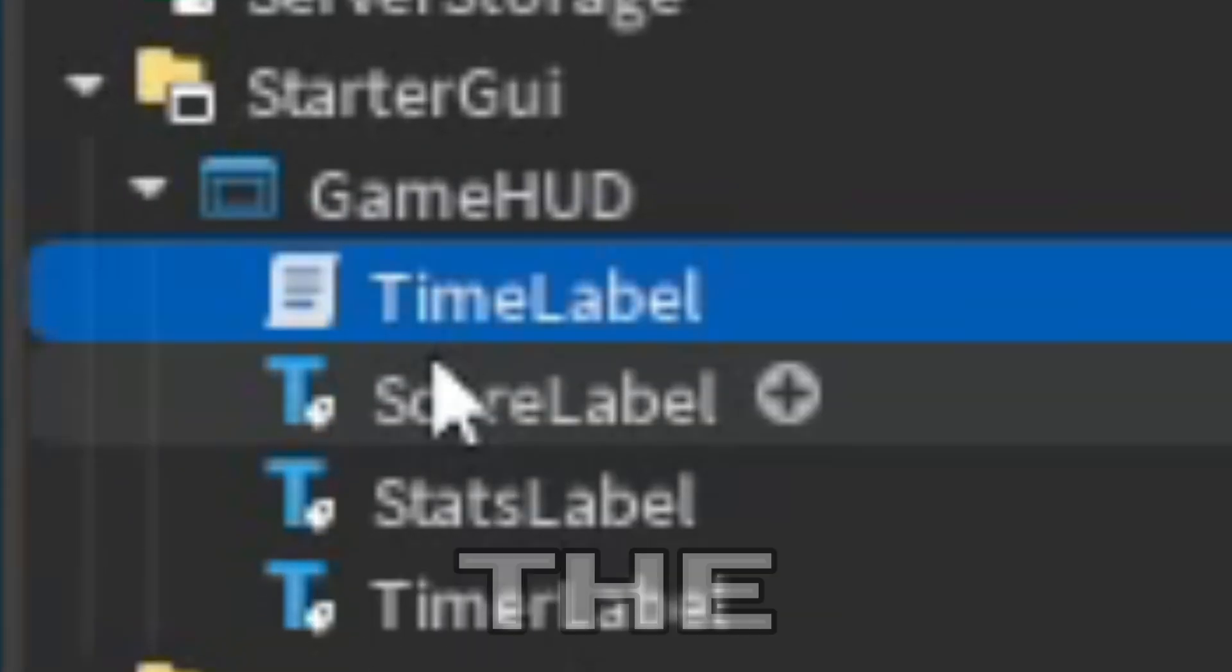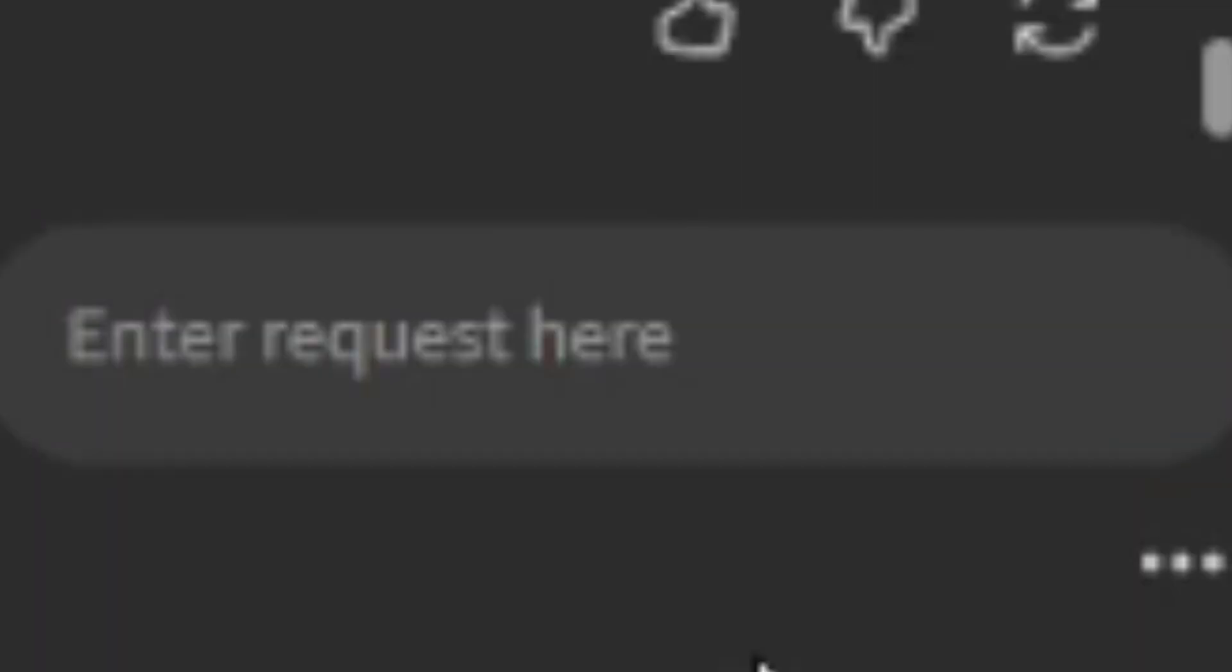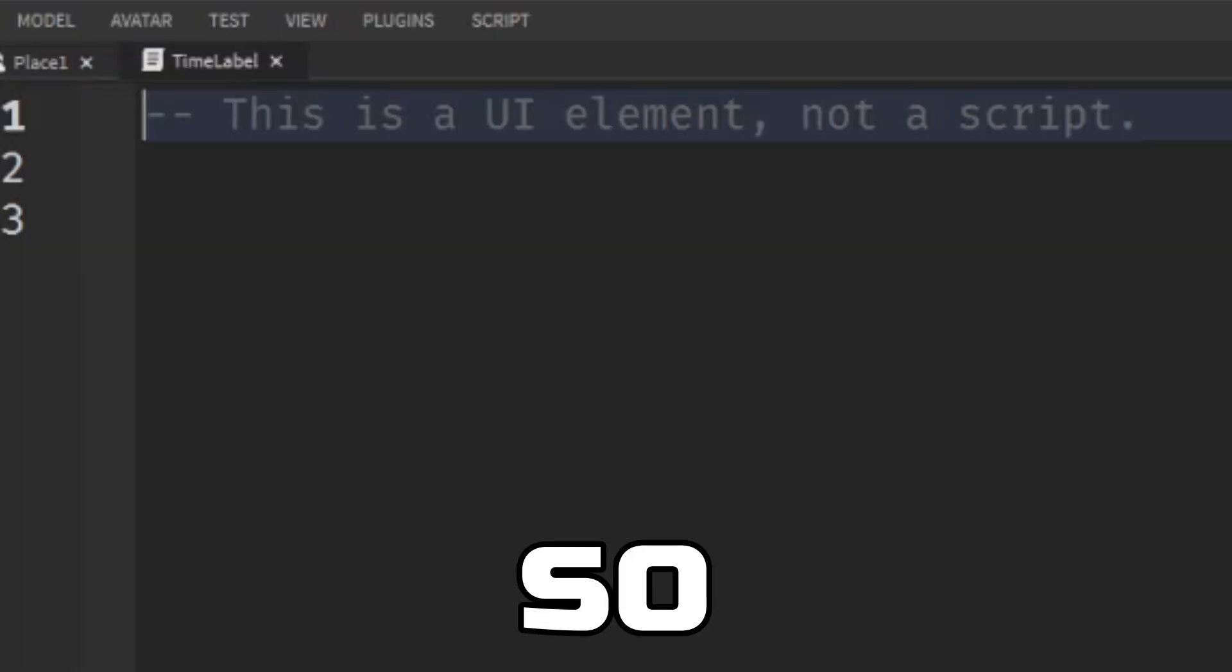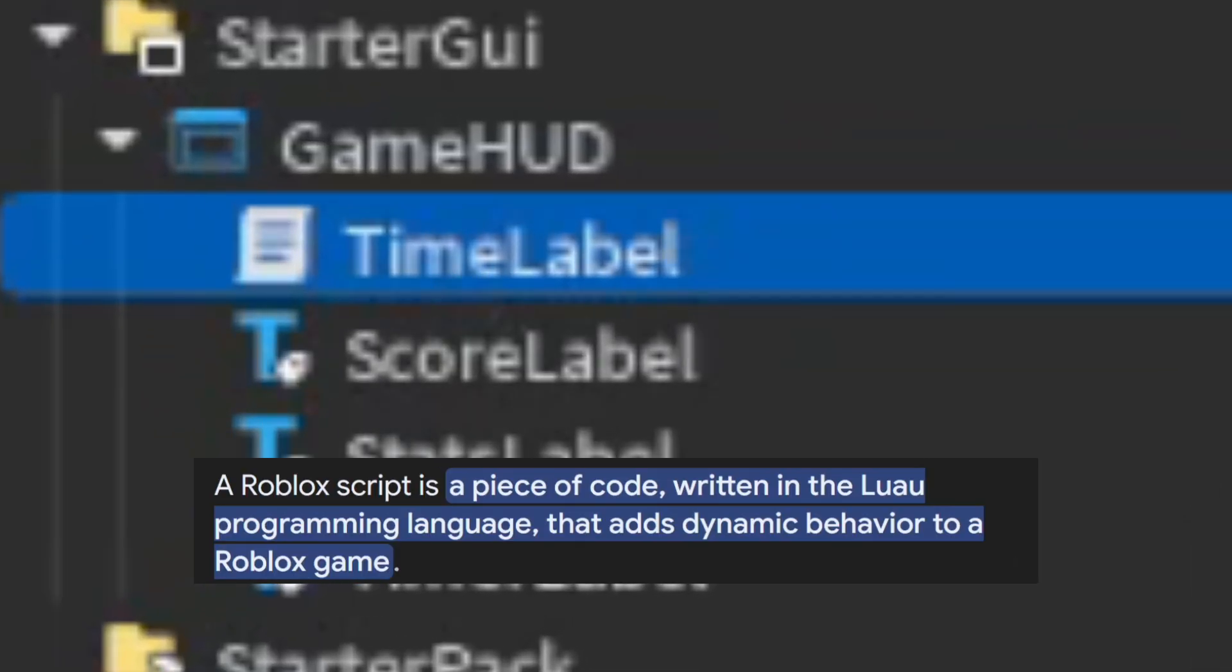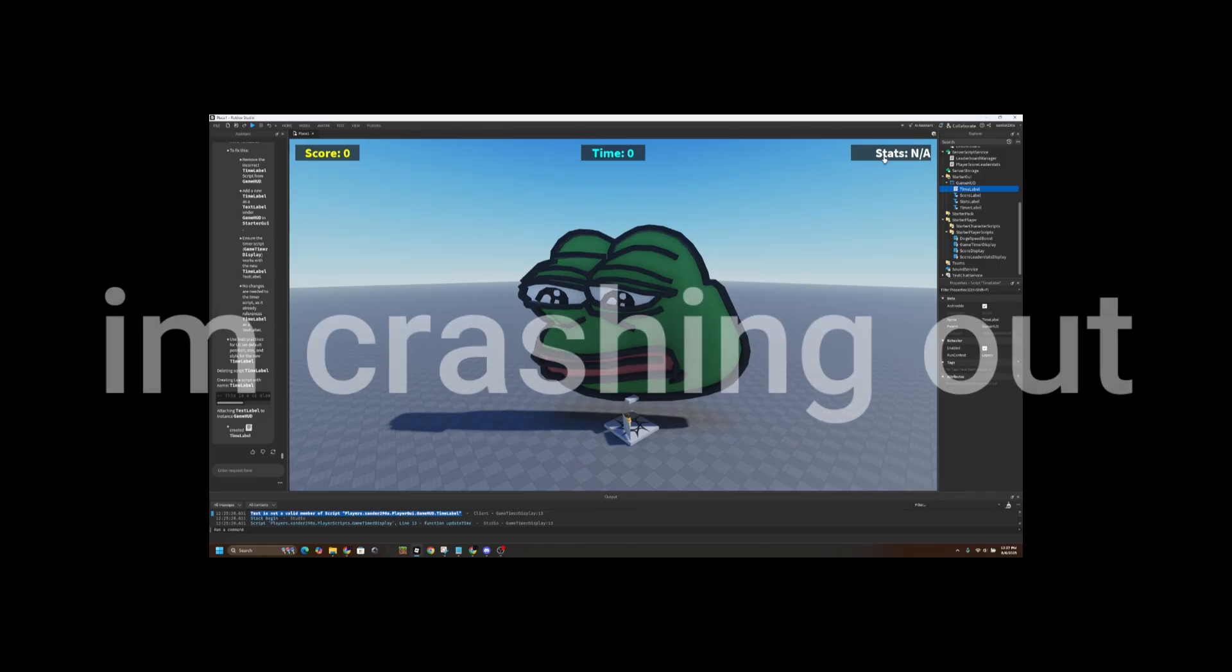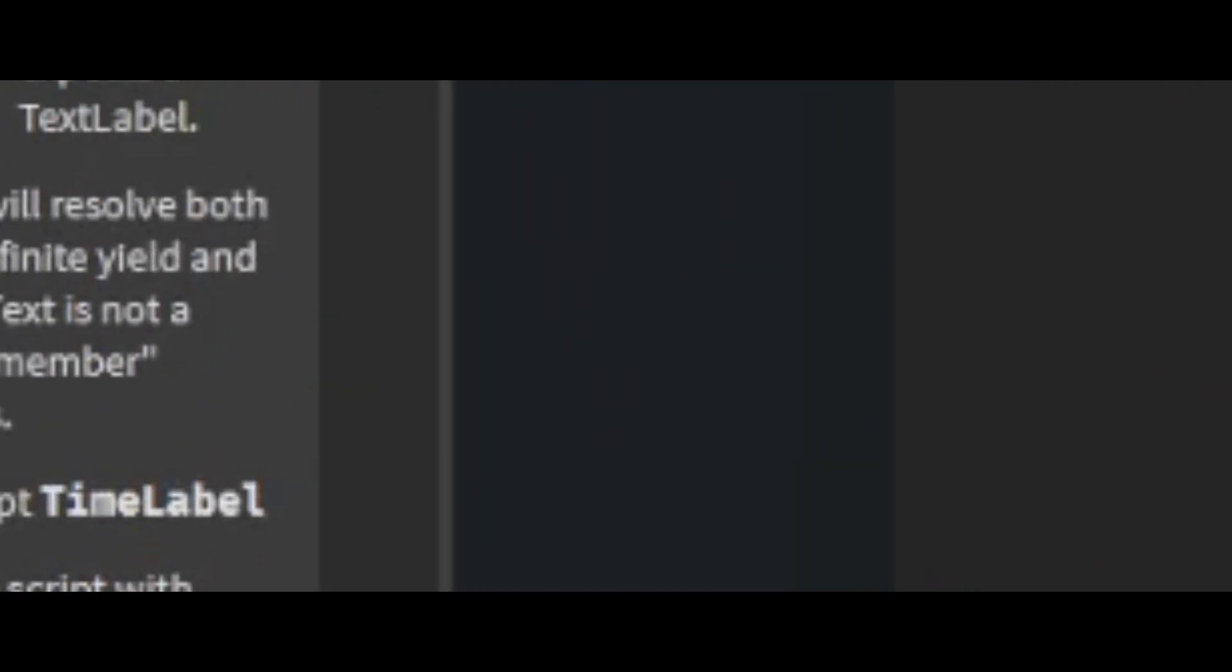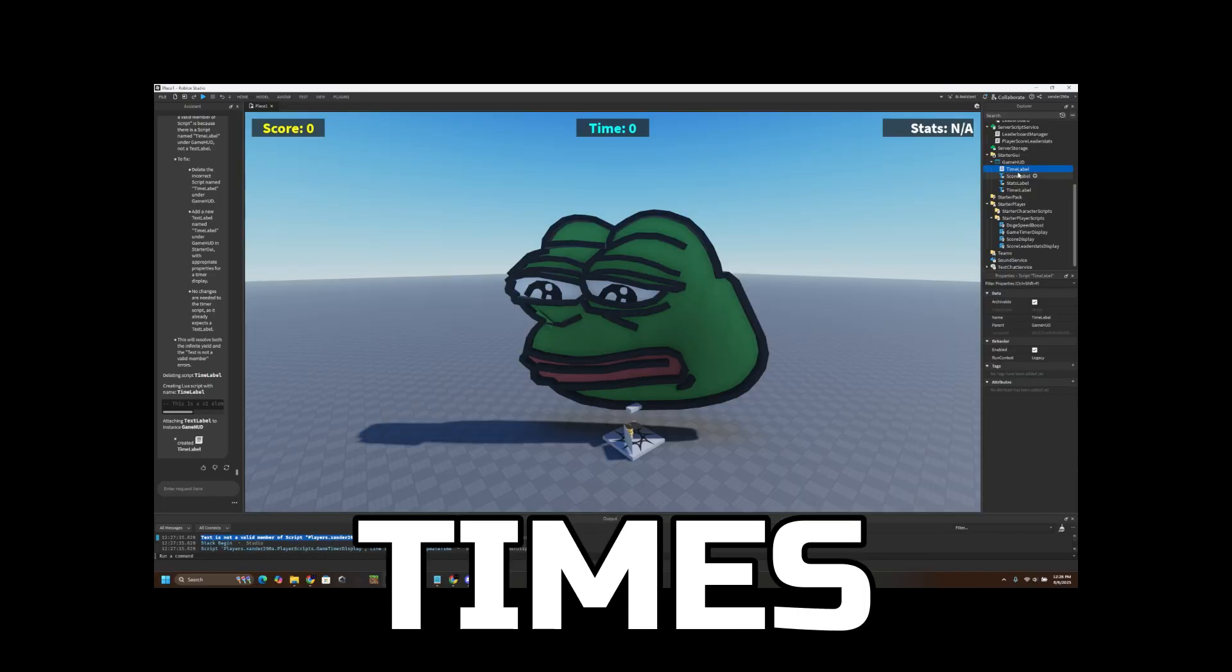They could have literally just added an R right here and it's fixed. They added a script with the name time label. This code thinks it's this, but it's not. What is it? Let's see if it can redeem itself and just fix this. Oh no. No. So this script is literally having an identity crisis. It's thinking that this script is a UI element. You can't see it on the screen. I'm going to ask it one more time. This is final chance at redemption. It did the same thing. Okay, bro. It made the same mistake three times, bro.